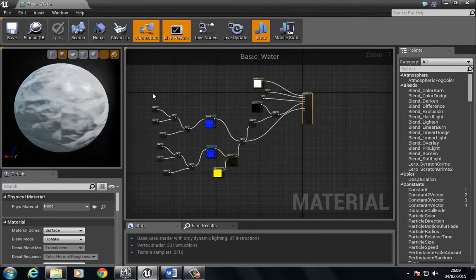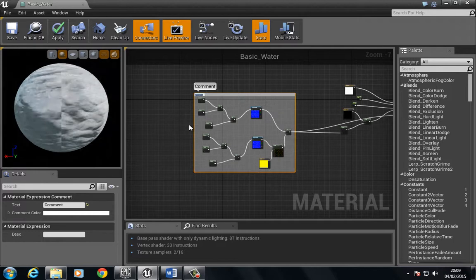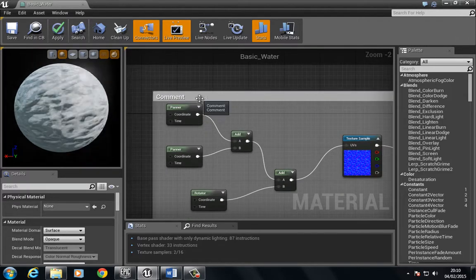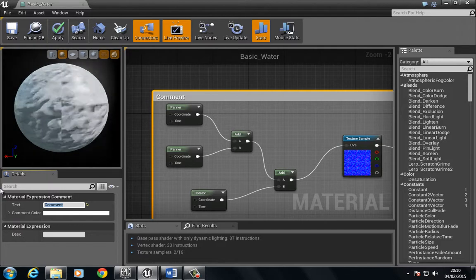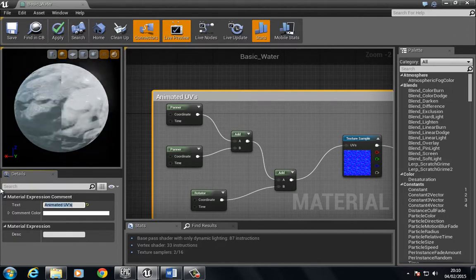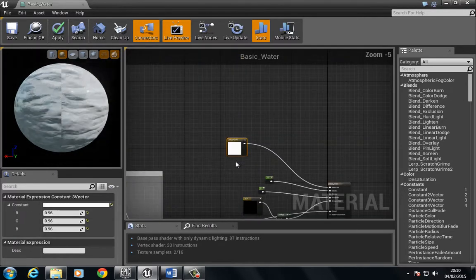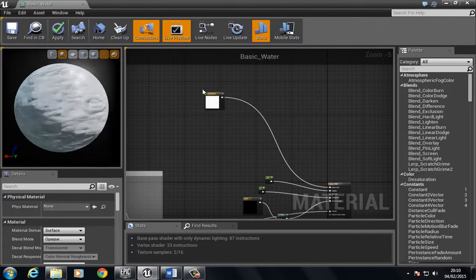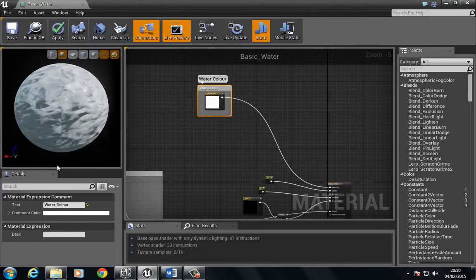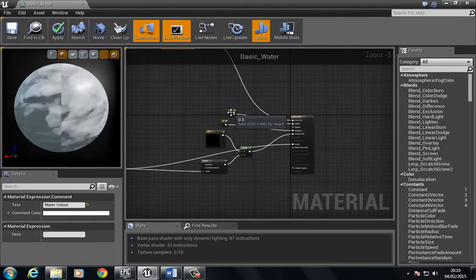Before we do that, I want to go ahead and start to comment some of this off. So I'm going to pull this over here, press the C key to create a comment, and I'm going to call this 'Animated UVs'. We can create a simple one here and call this 'watercolor', and we'll just leave the rest of the area.